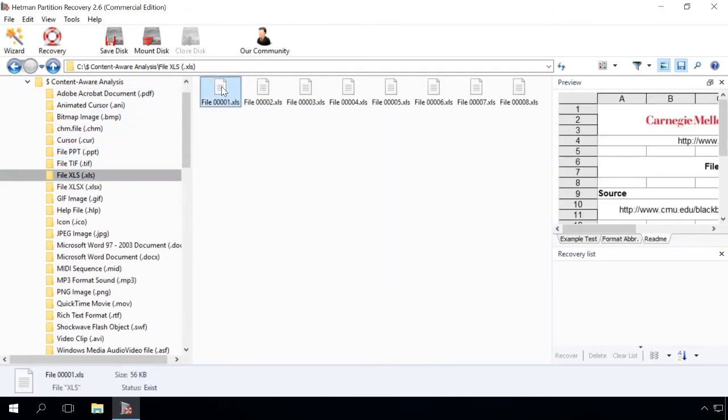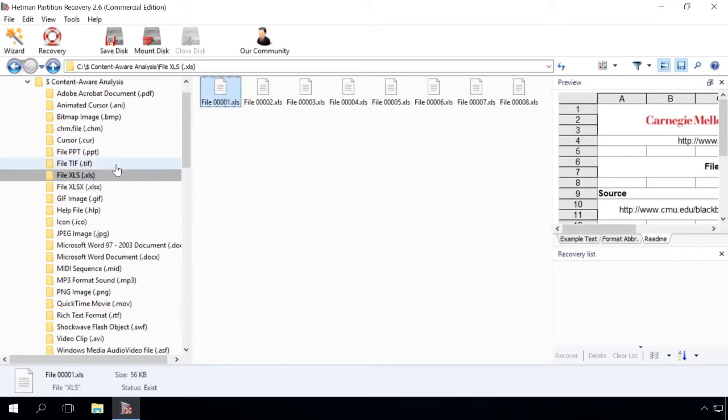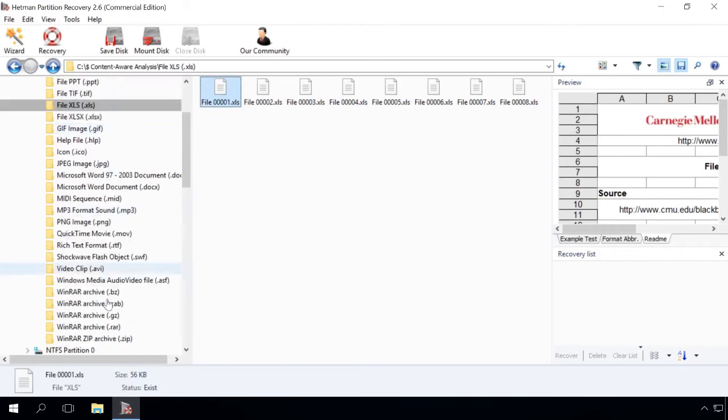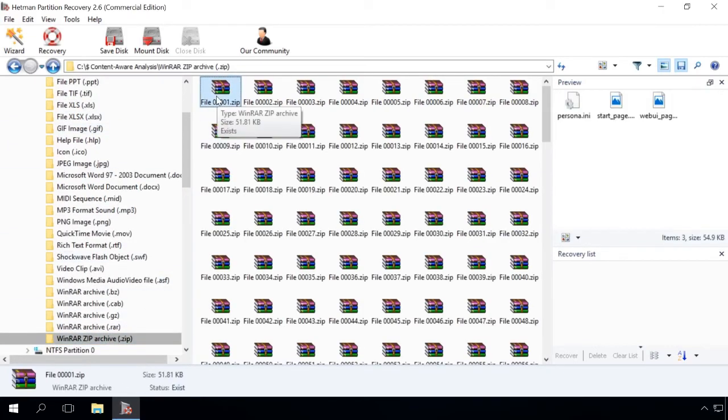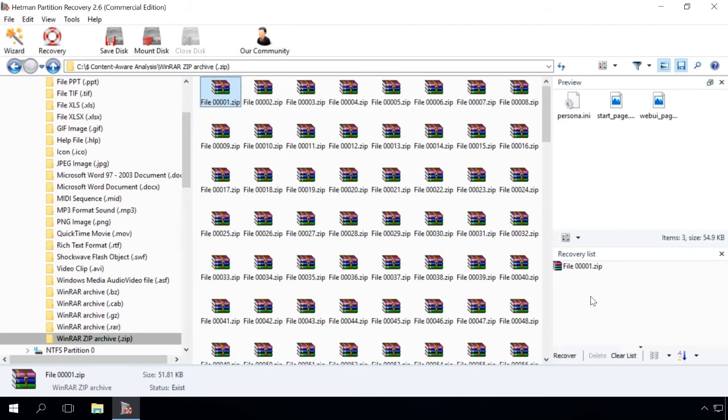Files found in such manner are placed in the folder Content-Aware Analysis and sorted into folders by file type. Direct the necessary files to the recovery list and click Recovery.